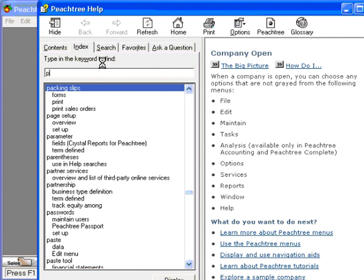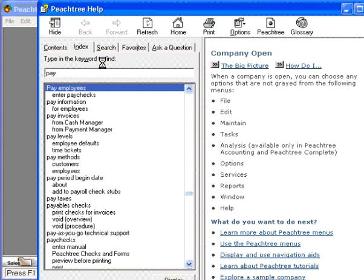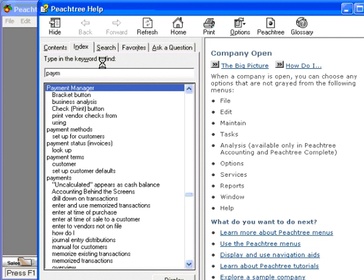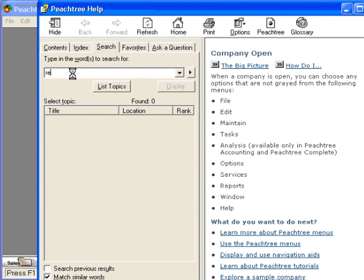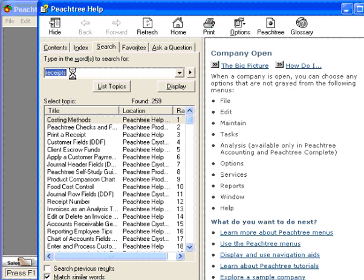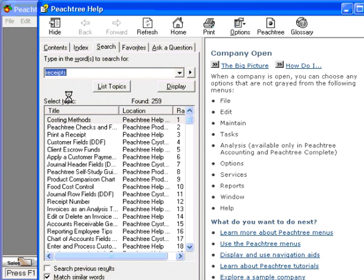Here we can do a search. Once again, let's type in receipts, and Peachtree will bring us to the several receipt sections within Peachtree help.